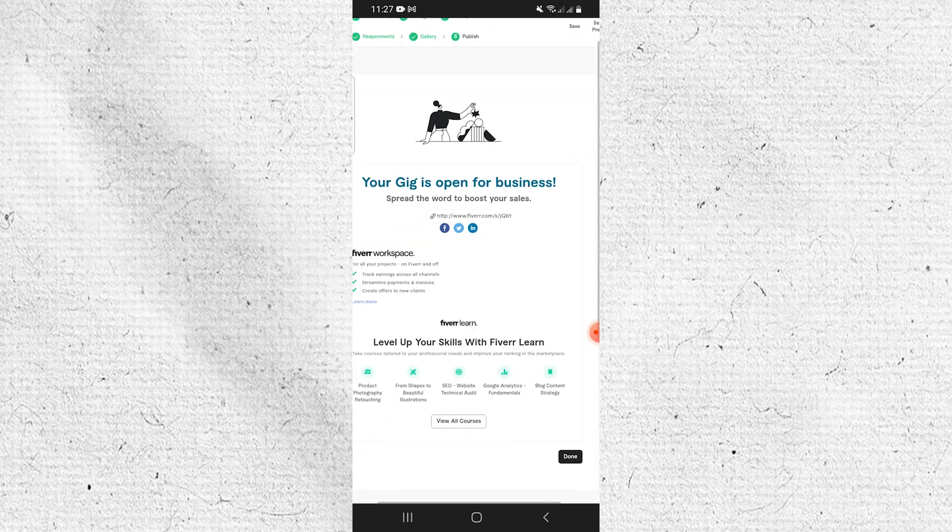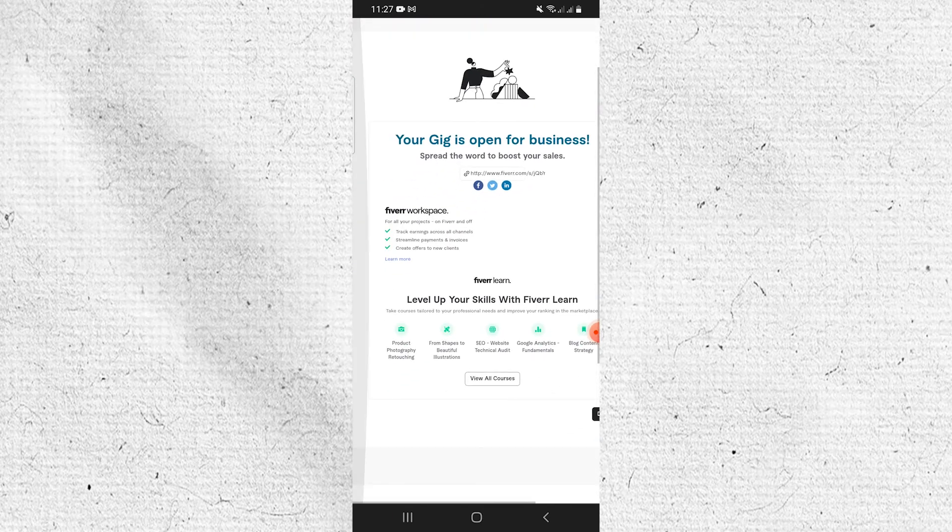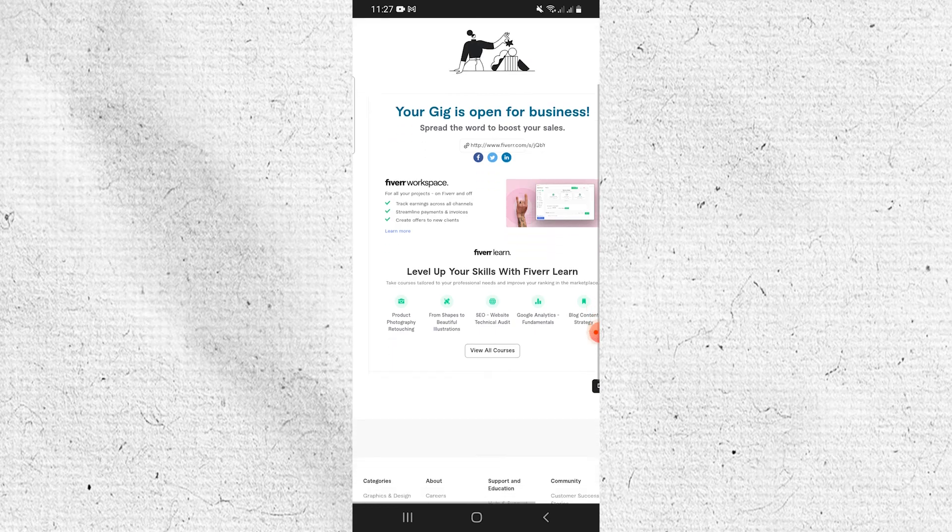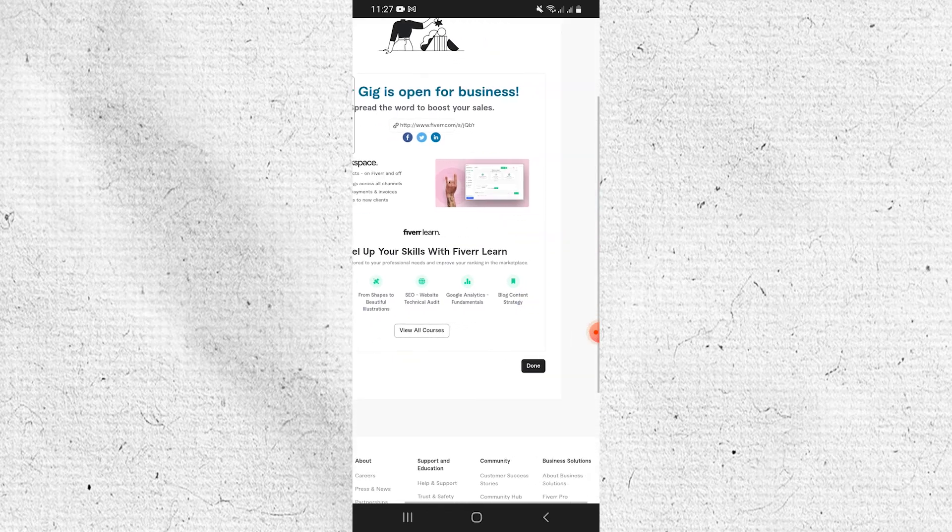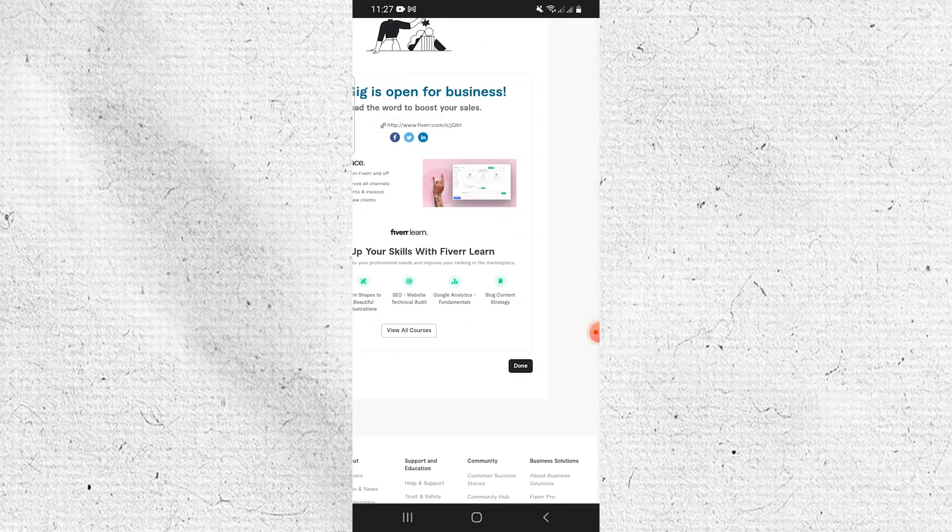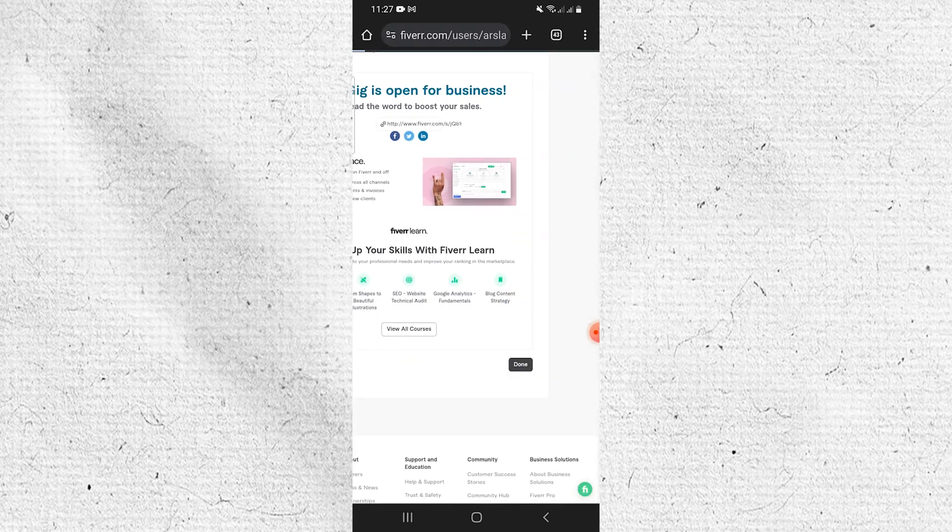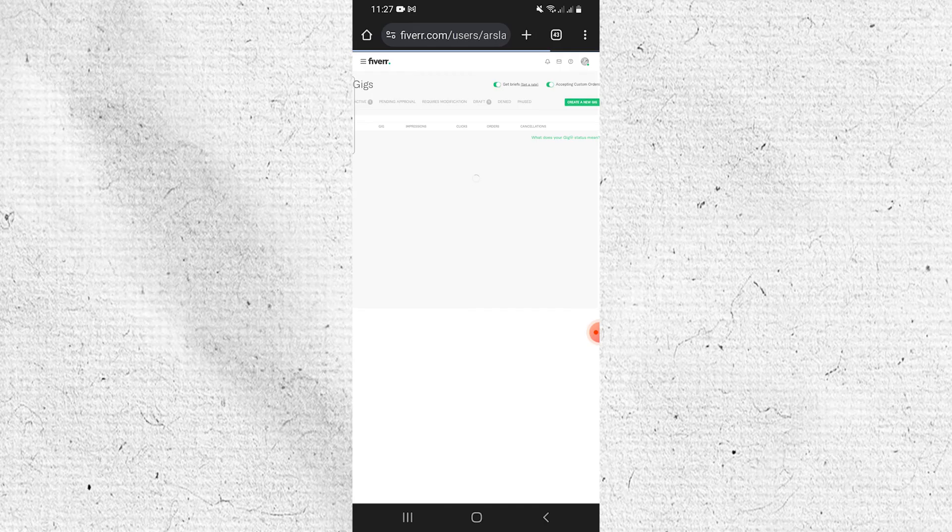Now your gig is open for business. This is how you can create a gig on the Fiverr mobile application. On that note, that will be it for this video. I hope you guys got some value. Thank you for watching and see you in the next one.